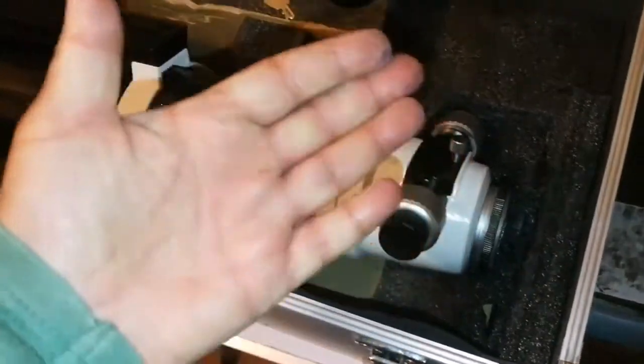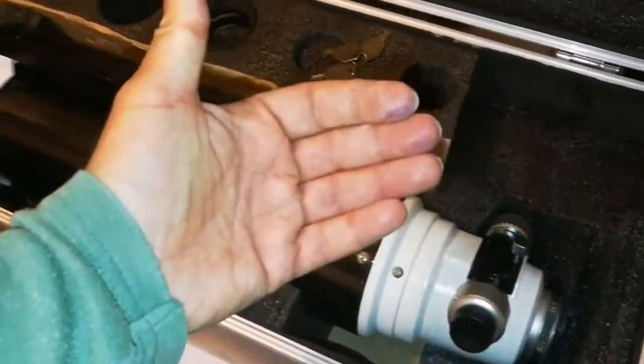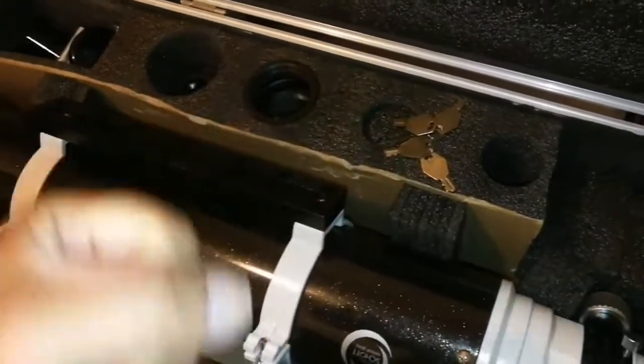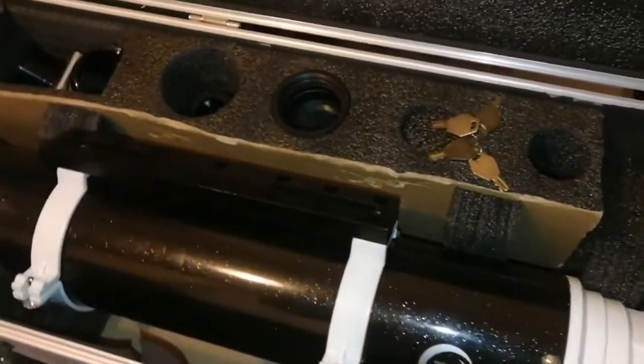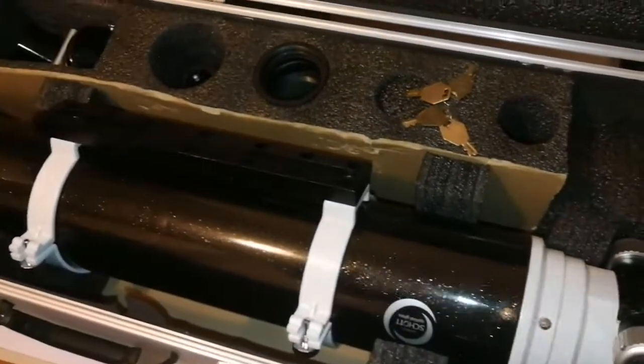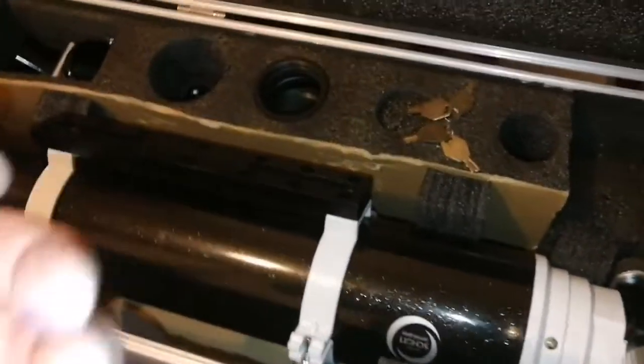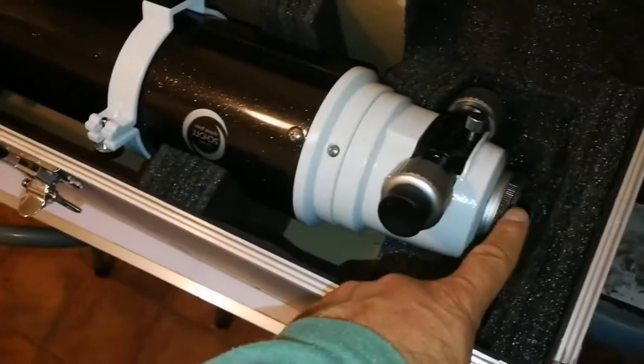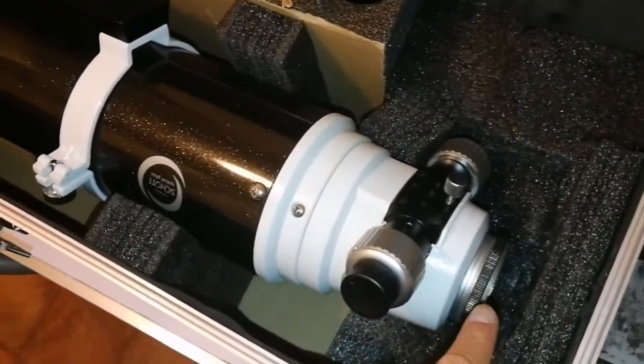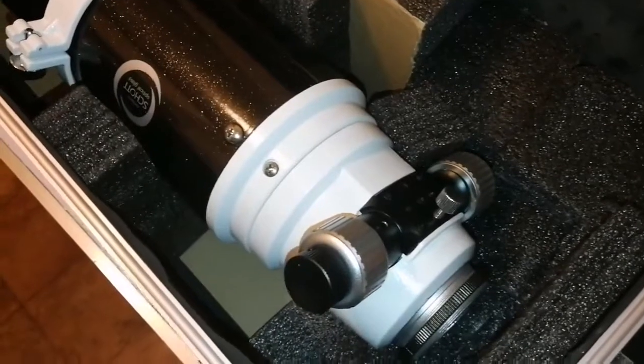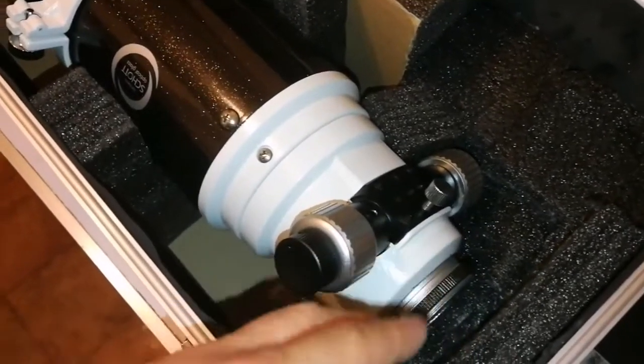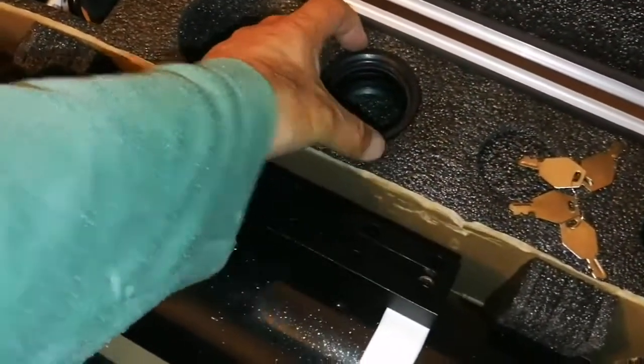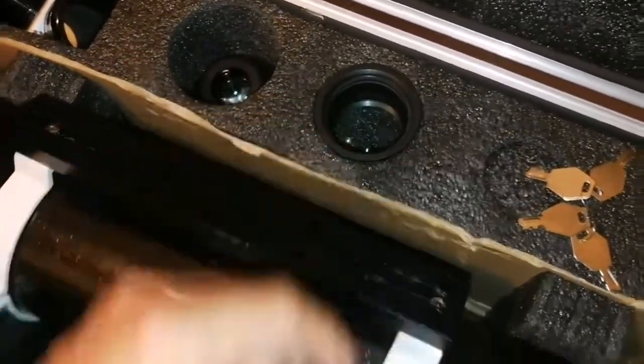That field flattener and reducer gives you a good flat field of view for astrophotography. When you're observing, the image that falls on your retina in the eye is on a curved surface of your eyeball, but the CCD chip of a camera or film is a flat surface. So you need to actually make the field of view flat, and you do this with the field flattener.